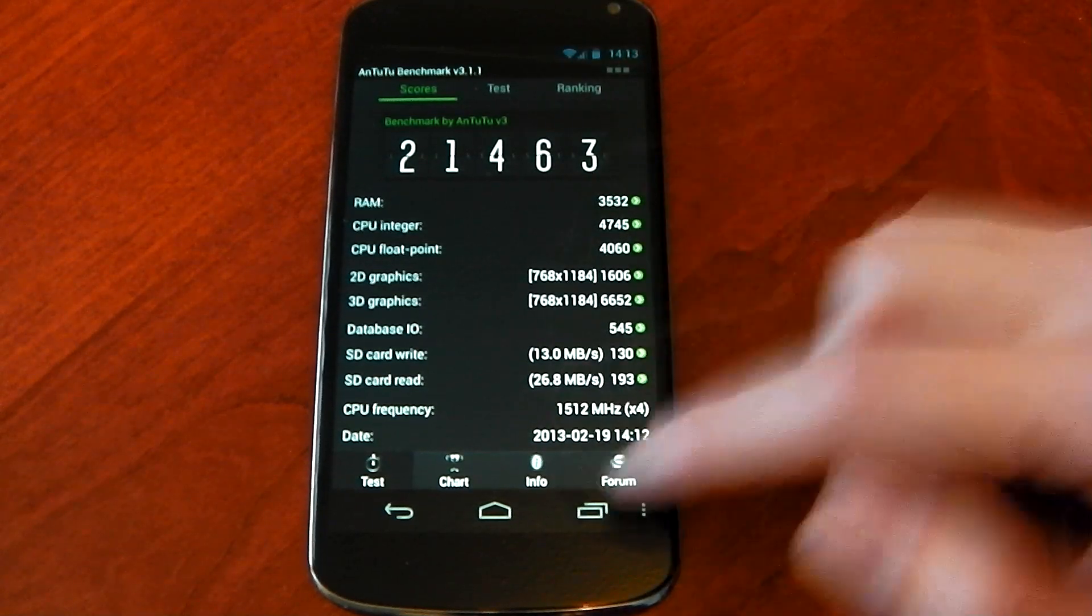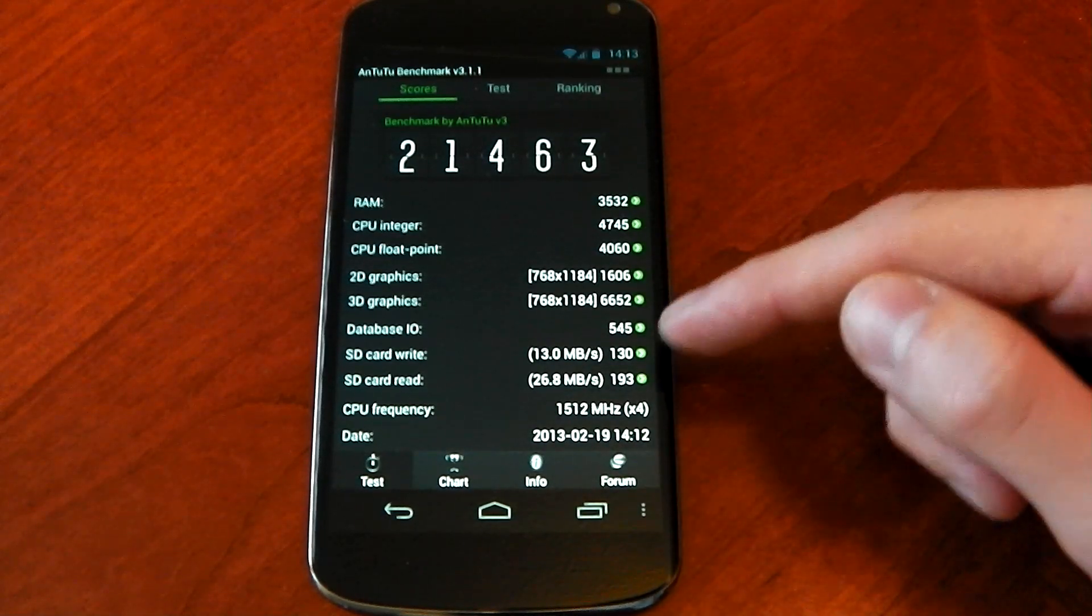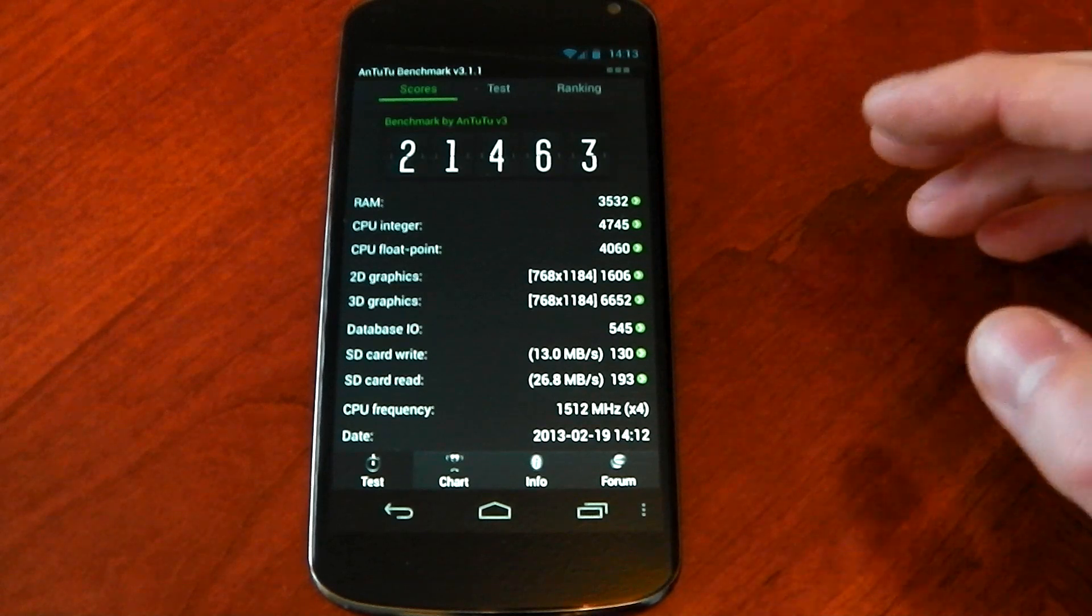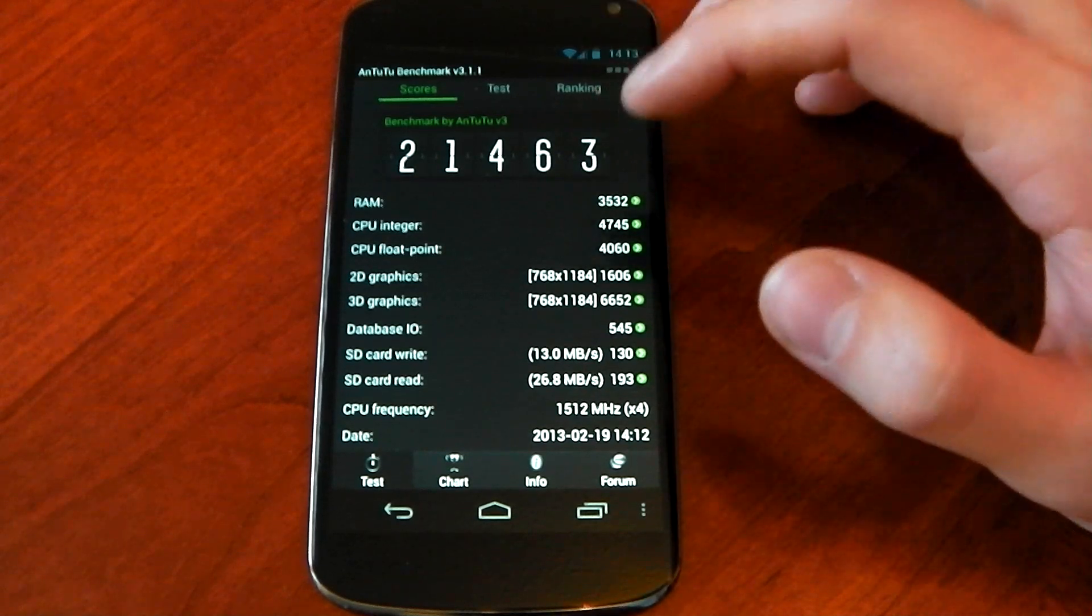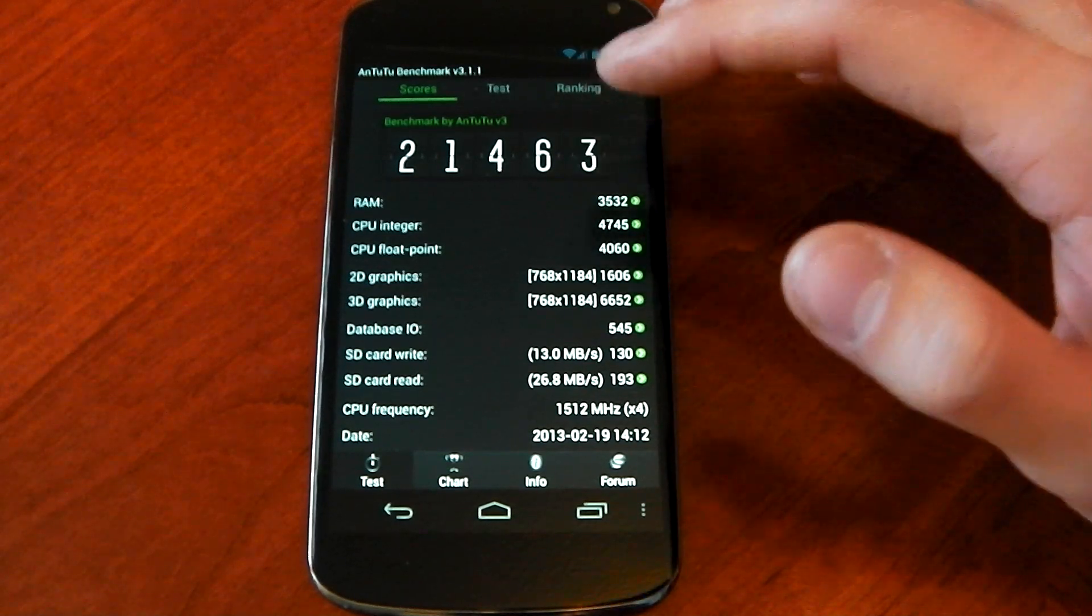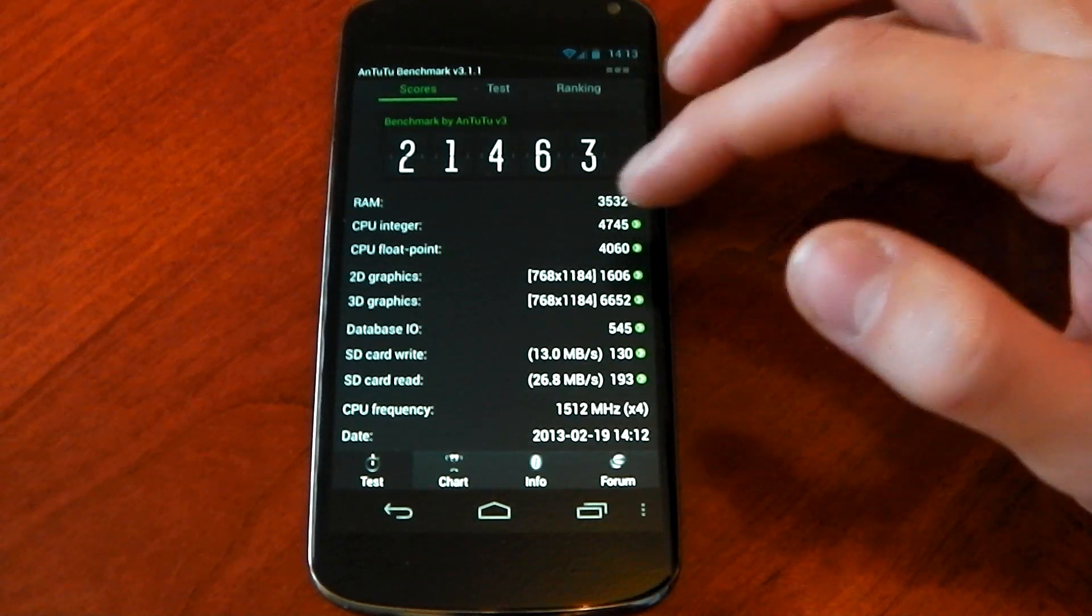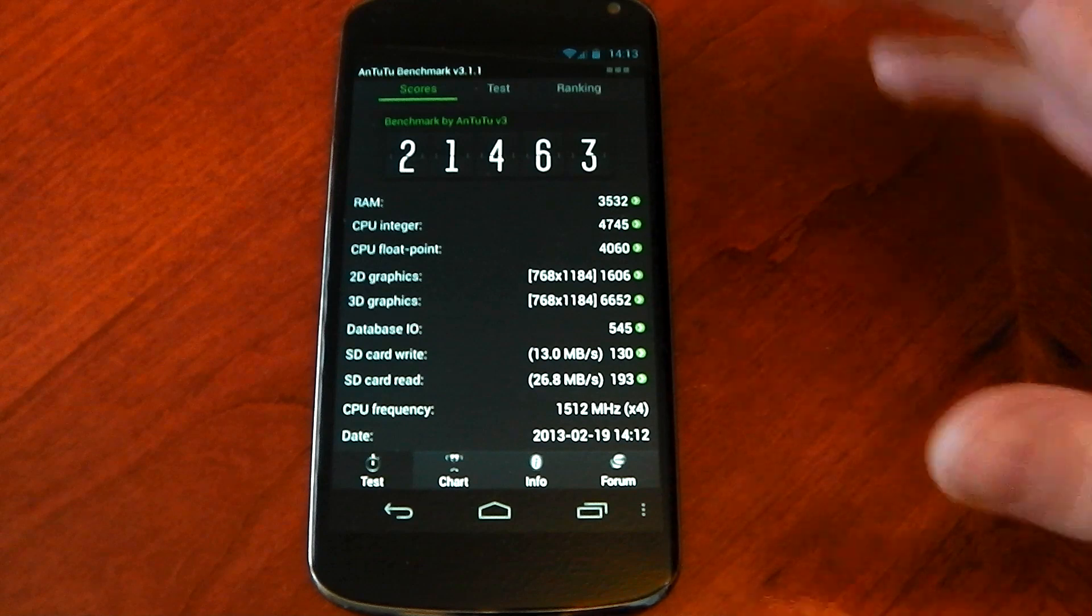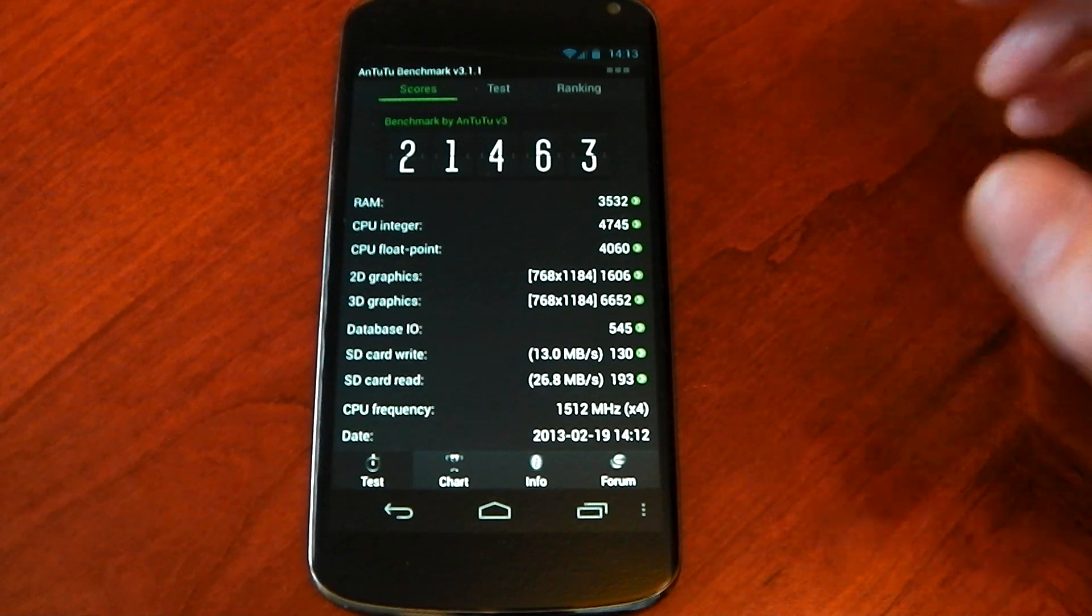This is actually improving the CPU integer and float point and RAM performance. So that's really good.